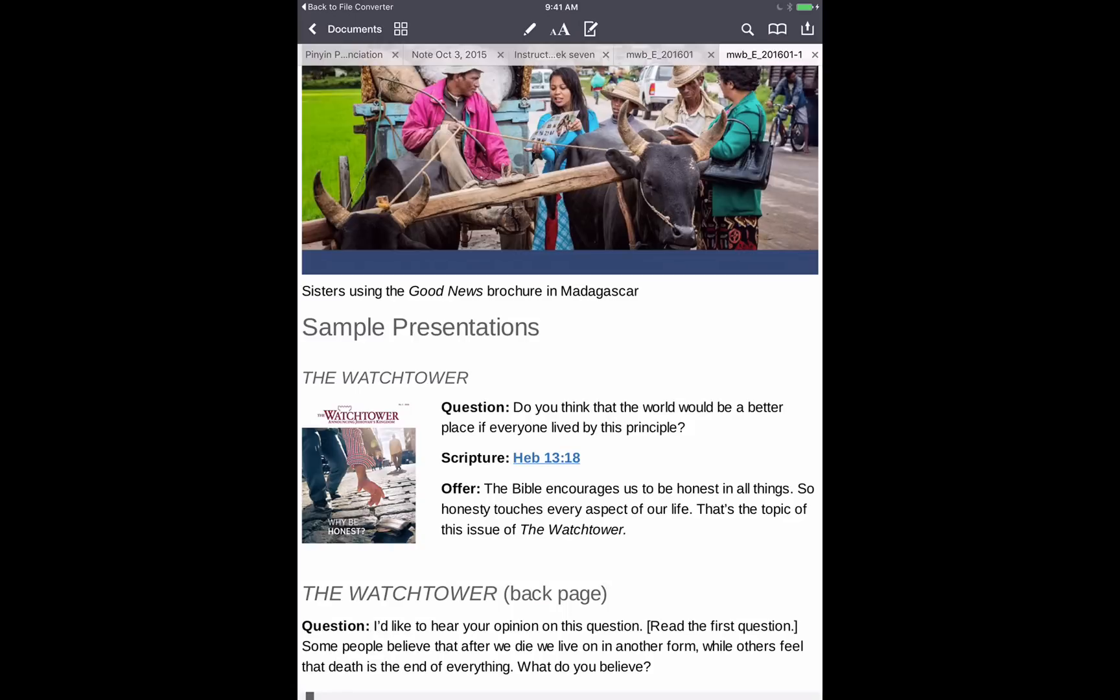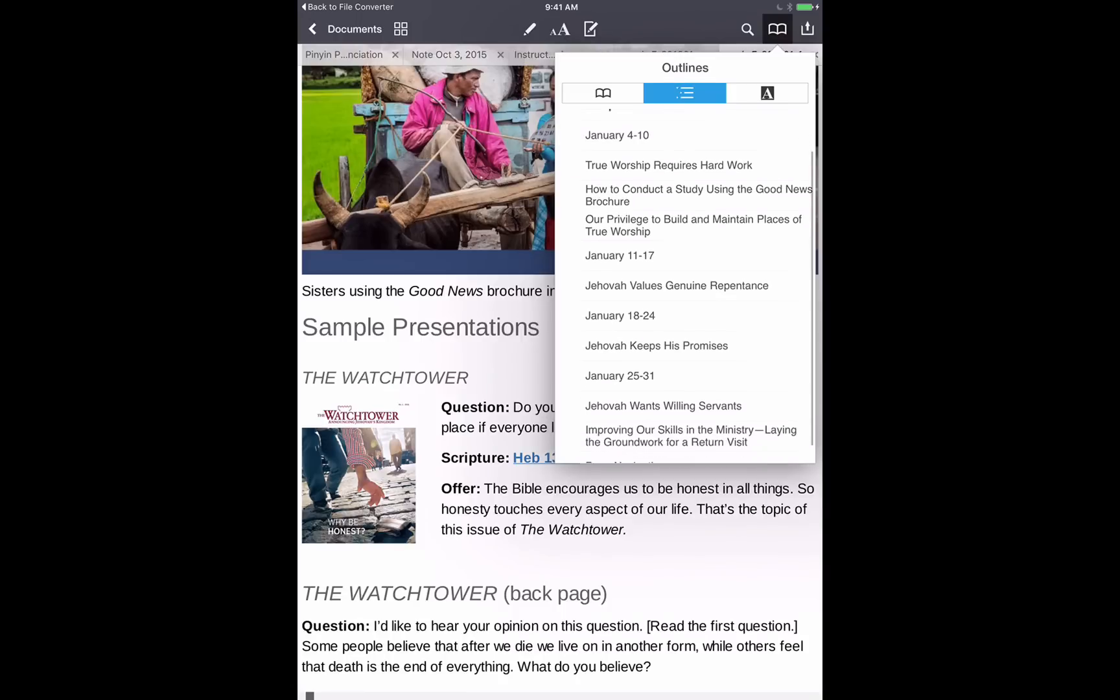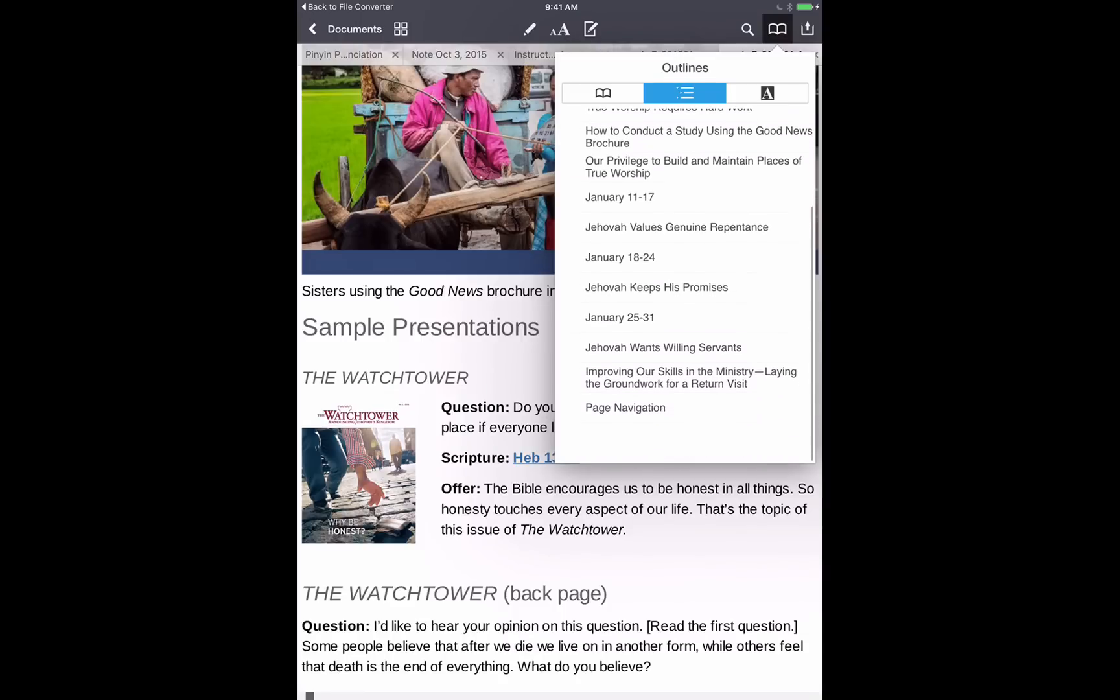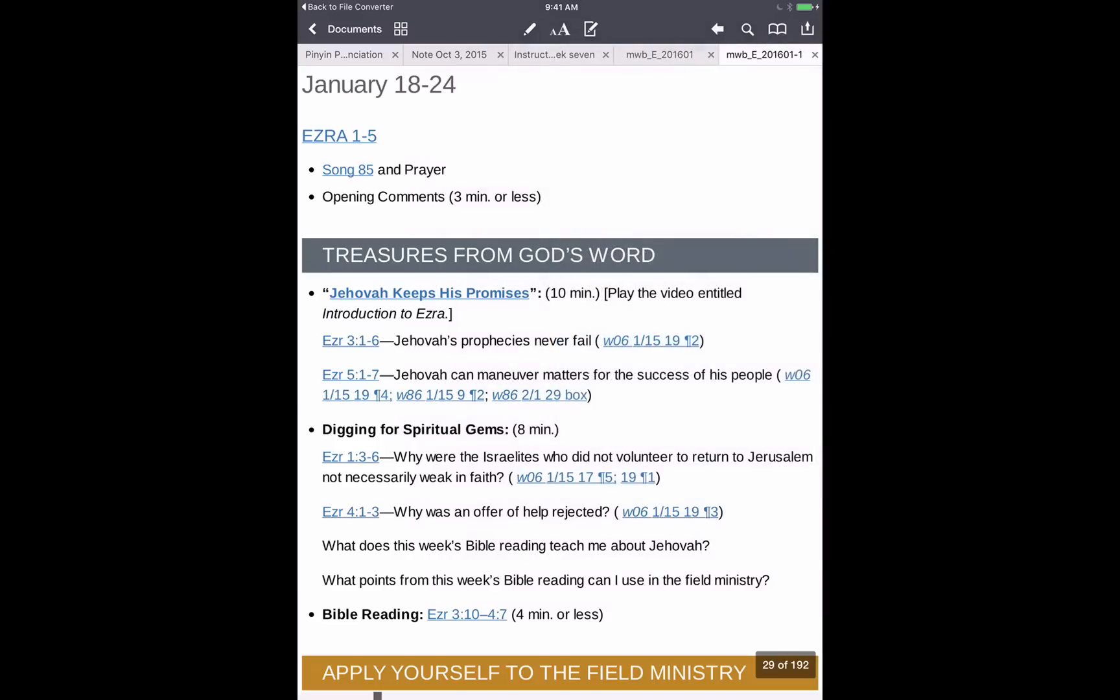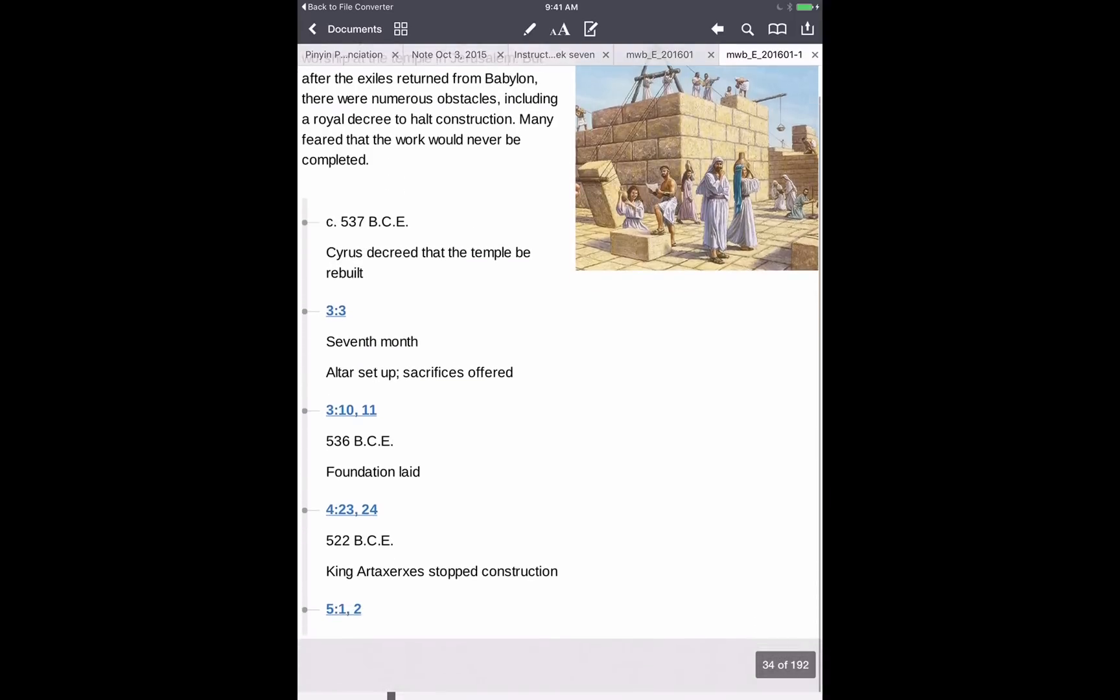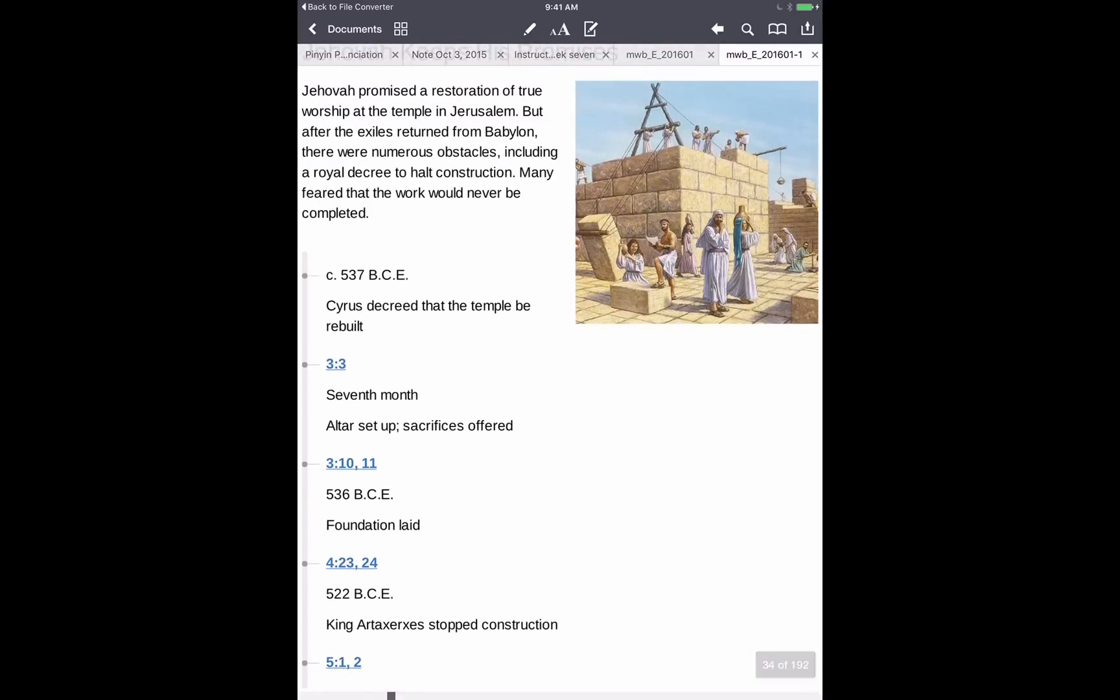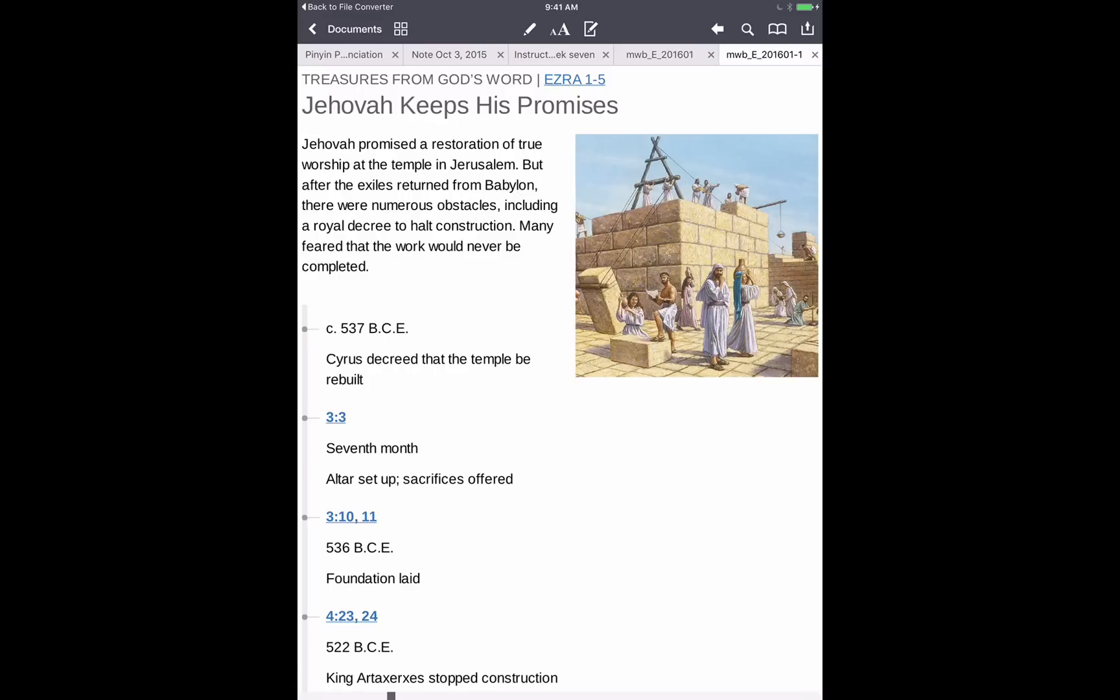Also, if you go up here to the right-hand side, our bookmarks are also preserved from our EPUB. So you can go and skip to maybe January 18th through the 24th. Now we're over there into that, and some of these links are still active. For example, Jehovah Keeps His Promises right here. We'll tap on that and it brings us right to that part of the article. So this is cool because all these links are preserved.